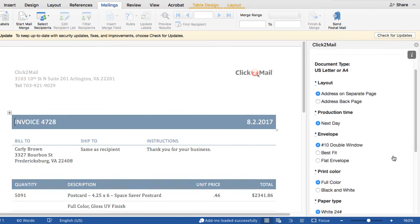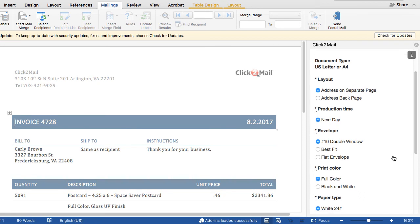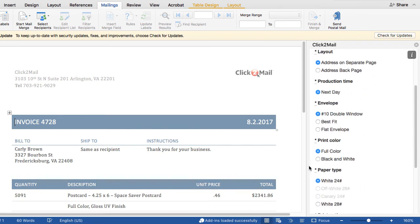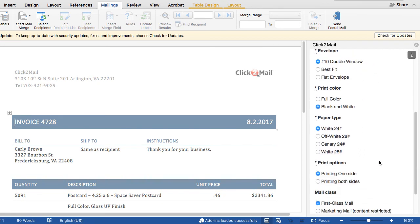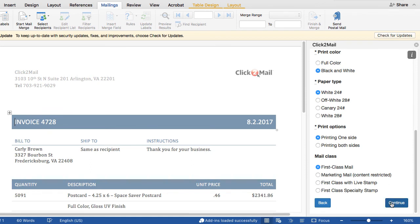Now it's time to elect print and postage options for the mailing, and what you see displayed here is going to depend on the product type that you selected earlier. For this example, I'm going to change the print color to black and white, and then click Continue.